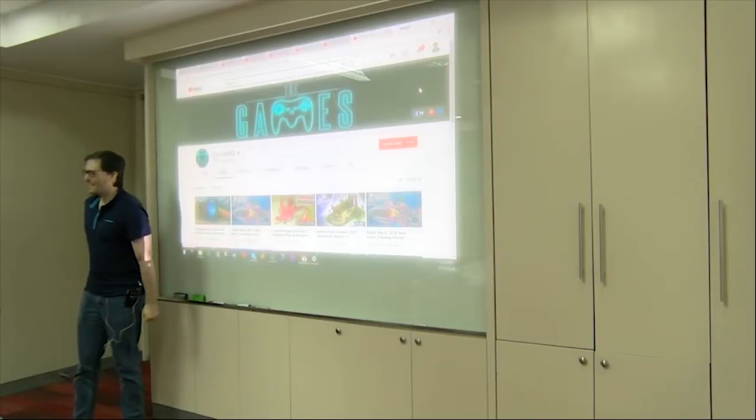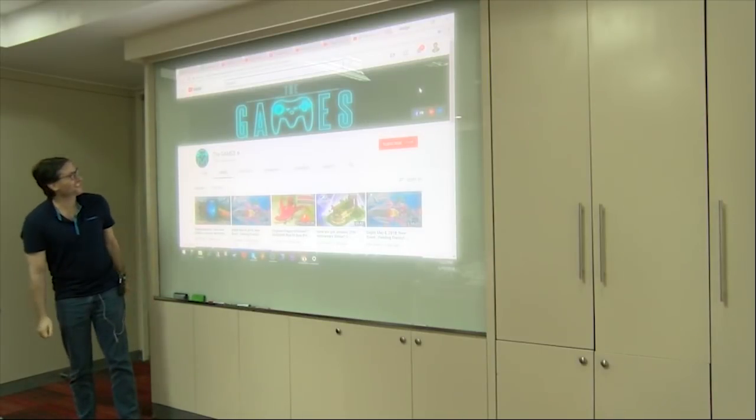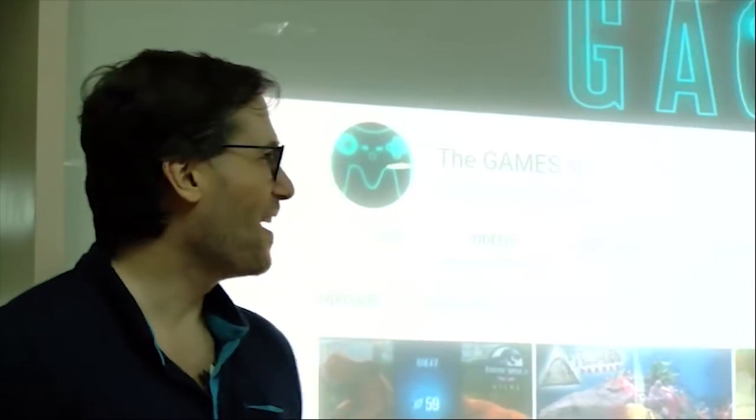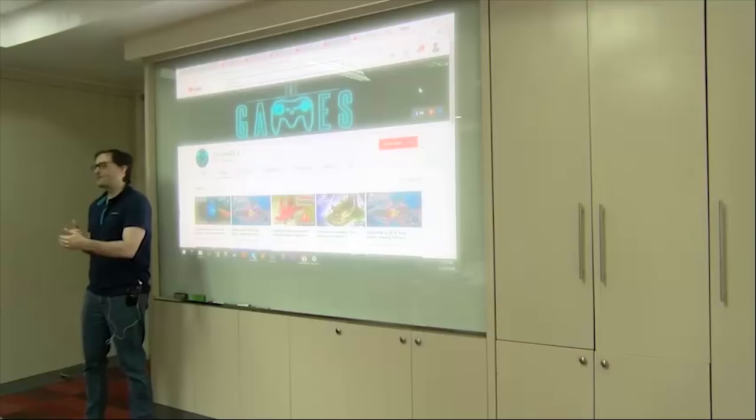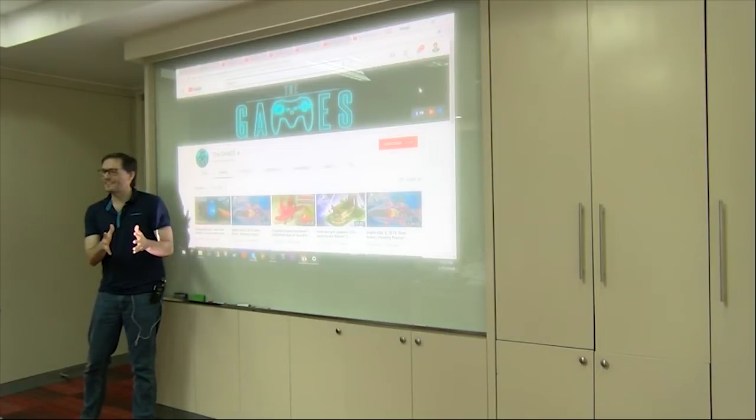So welcome everybody. Thank you for joining us in today's educational session about channel review quality. We're going to go over several channels that I've personally reviewed, that have been reviewed by others, sharing my opinion and where it differs from the reviewer's opinion. The whole purpose of this is to make sure everyone gives consistent reviews regardless of who it is.